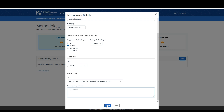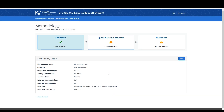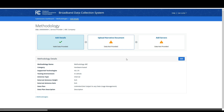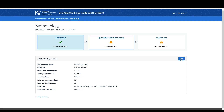Once you've completed entering your information, click the blue Save button. After saving your information, you will now see a green checkmark in the Add Details card, and the Upload Narrative Document card will be unlocked. You will also see a summary of the methodology details you provided. If you need to modify your methodology details, click the blue Edit button here.